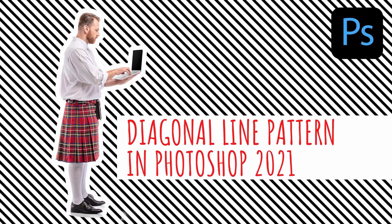Hello and welcome to this video tutorial. Today we're looking at creating a diagonal line pattern in Photoshop 2021. The reason for this is twofold.